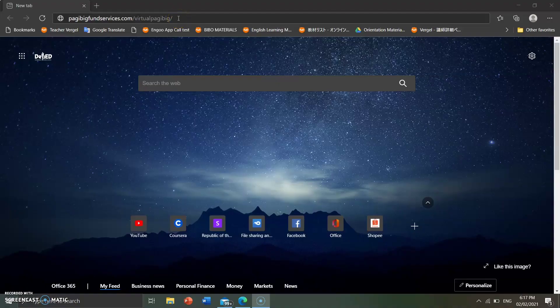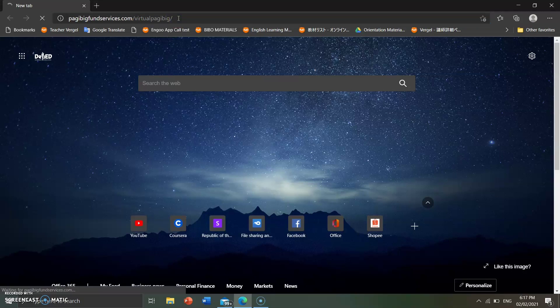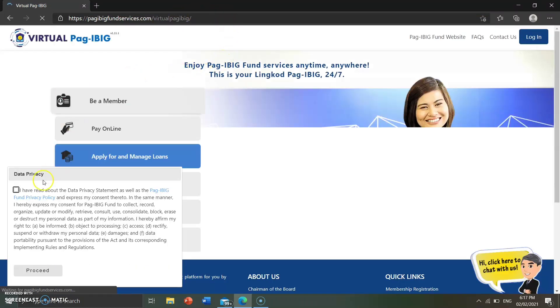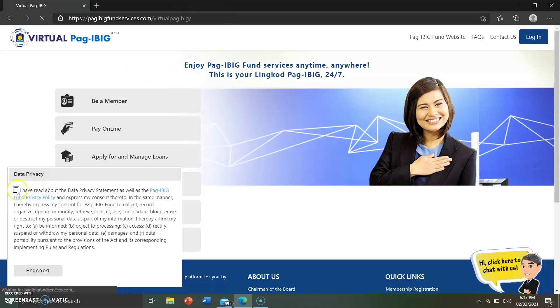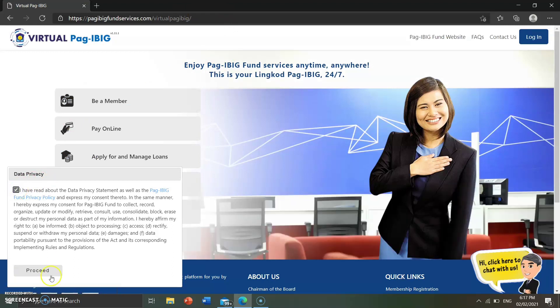The first thing you're going to do is go to pagibigfondservices.com/virtualpagibig and click enter. A data privacy notice will appear — you need to click the checkbox and click proceed.